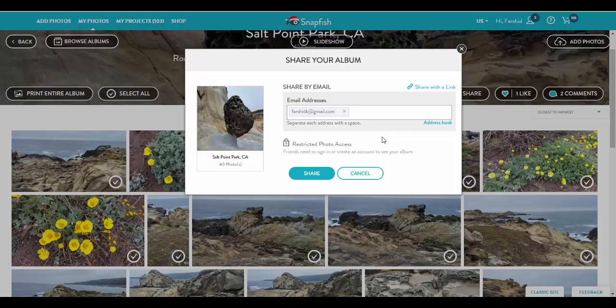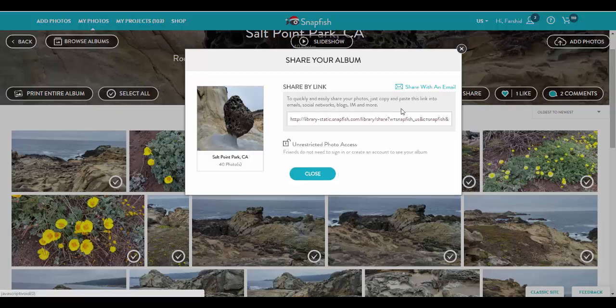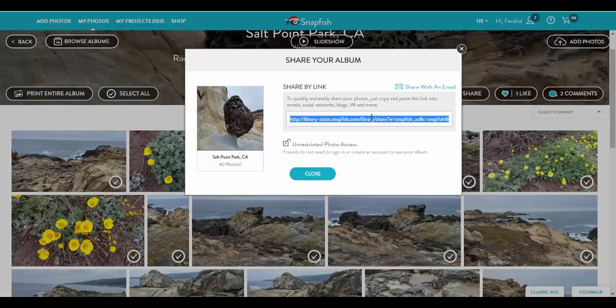The other is share by link. I click here and get a link. I copy the link and can send it to whoever I want to share my album with. This method provides unrestricted photo access. That is, anyone with access to this link, including those who don't have a Snapfish account, can view the album.